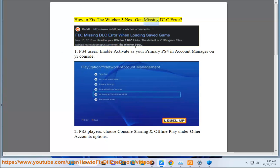How to fix The Witcher 3 Next Gen missing DLC error. Step 1 for PS4 users: Enable 'Activate As Your Primary PS4' in Account Manager on your console.